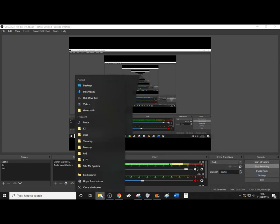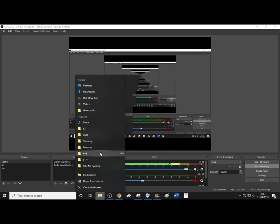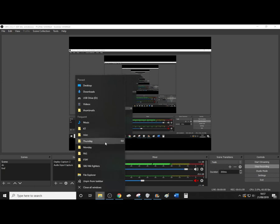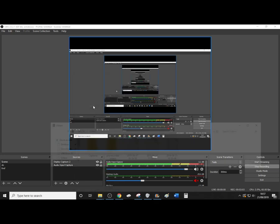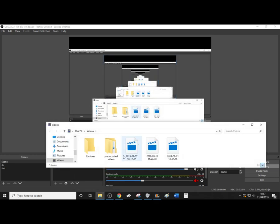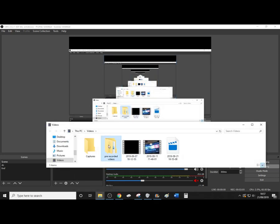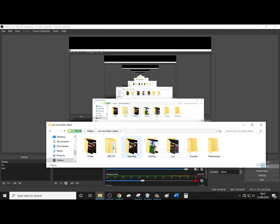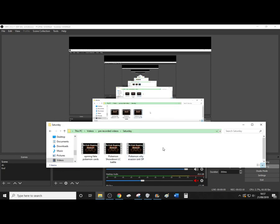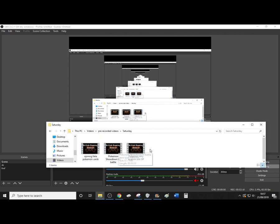If I go to videos, pre-recorded, Saturday, what do we have? I think I've already uploaded the opening fake Pokemon cards, so it might either be Pokemon Showdown, that little cup battle, or Pokemon Y Rage Innocentlocke, one of the two.